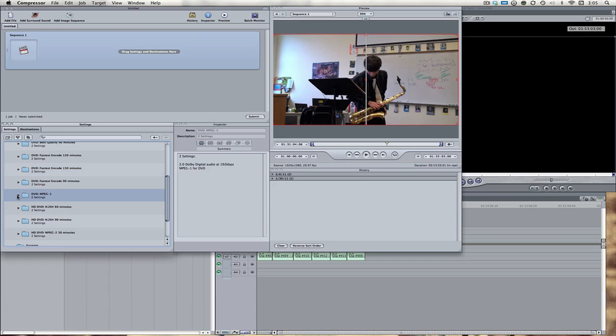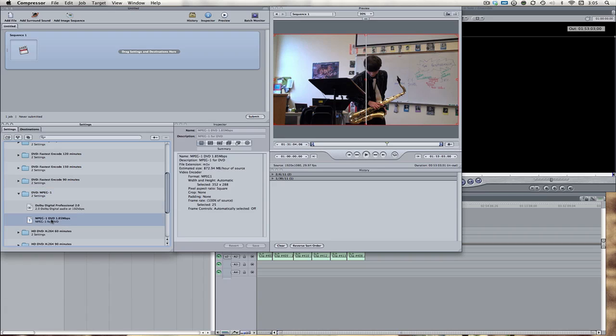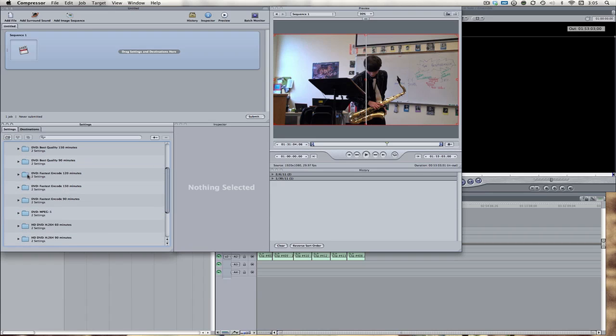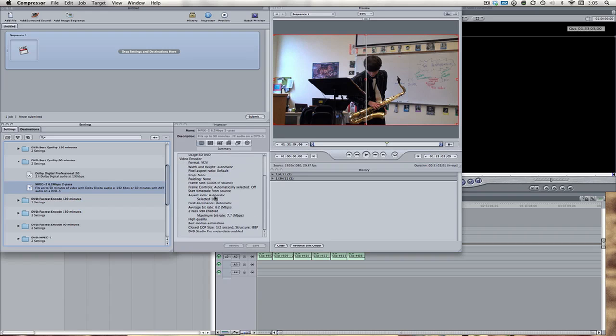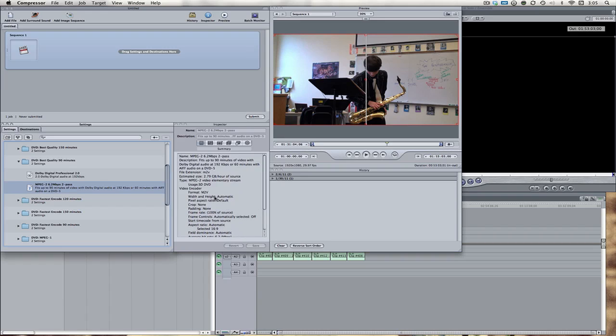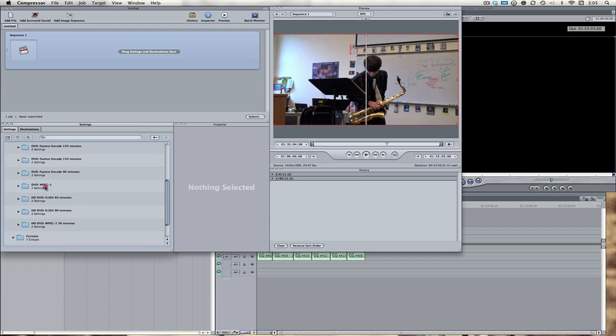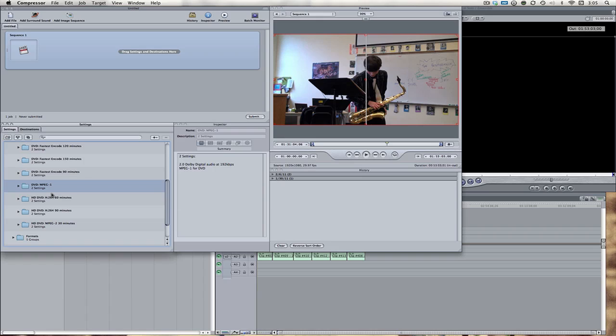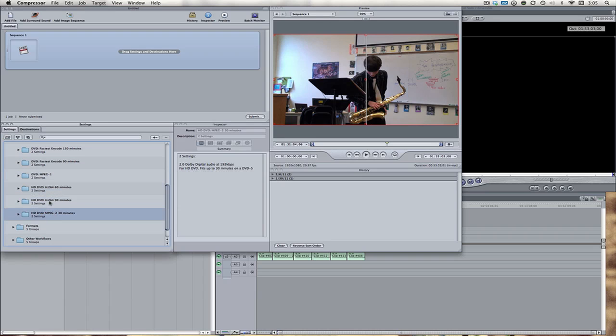Or for those of you that need really small file sizes, if you have like four hours of footage, you can use the MPEG-1 setting. In the MPEG-1, we only have 8.72 megabytes per hour versus something like with the DVD Best Quality for only 90 minutes. It's like 2.79 gigabytes per hour. We can see all this over here in the inspector window, see all the different aspects of that preset. So, if you need something very small file size, MPEG-1 is the way to go. Here we also have some HD presets. They work pretty nicely.